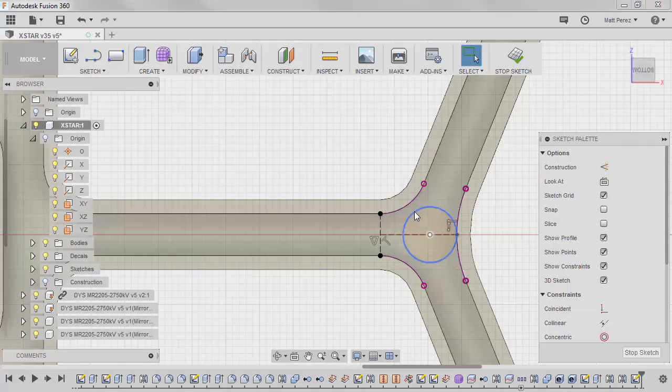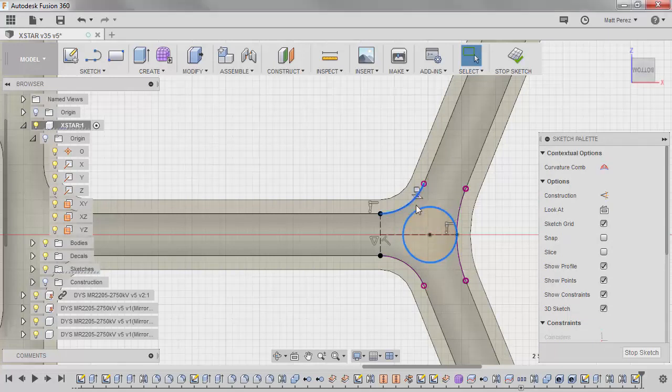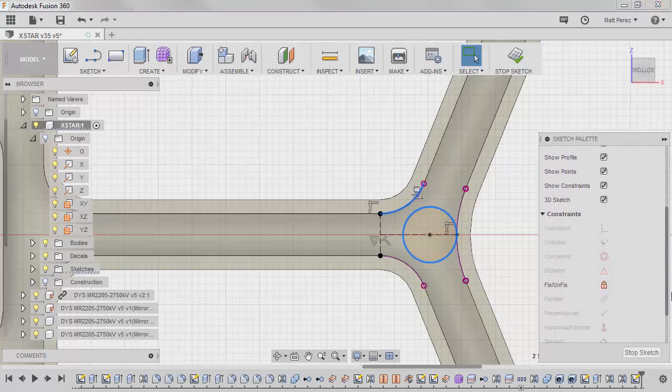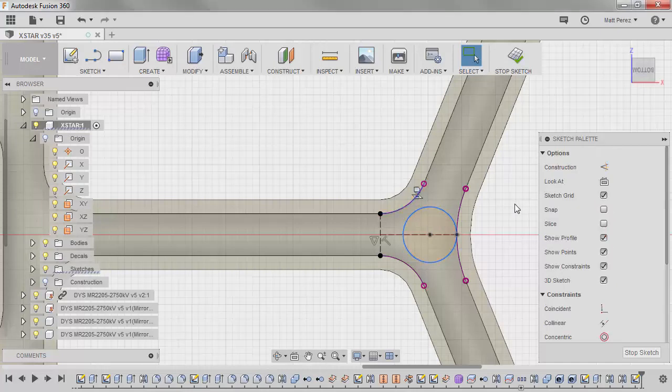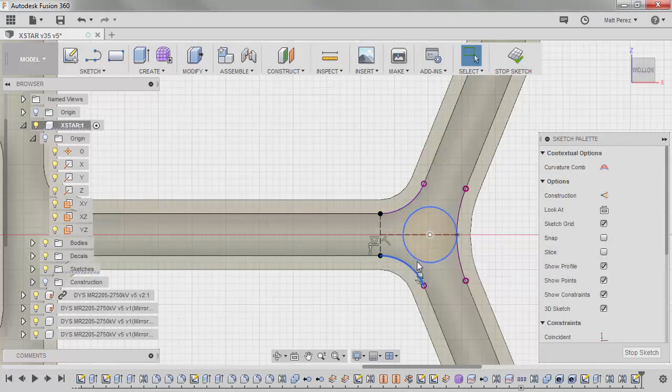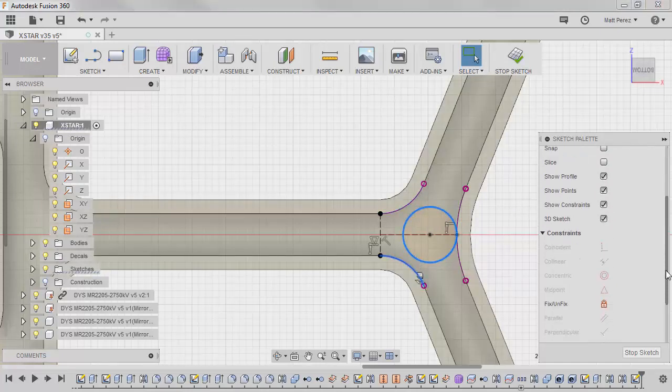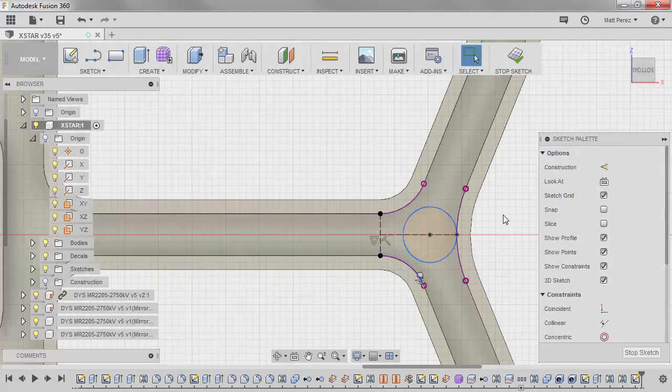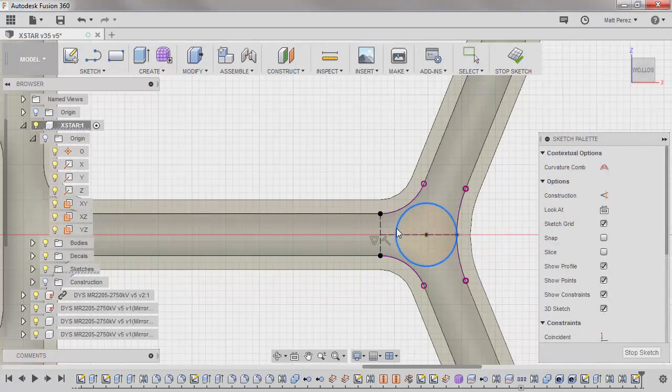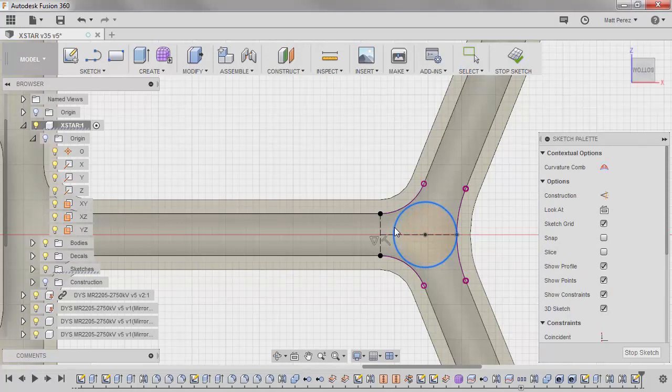And we can also give it a relation with this arc. Now, you'll notice in this specific instance, it doesn't give us a tangency option. What that's telling me is that this is not a true arc, and its converted entity is not able to have that relation. And that's okay for us, because we can actually just increase this size until it's roughly the right size.